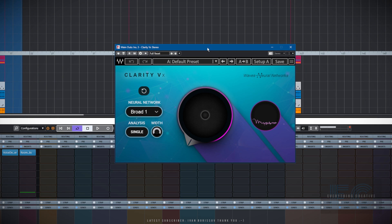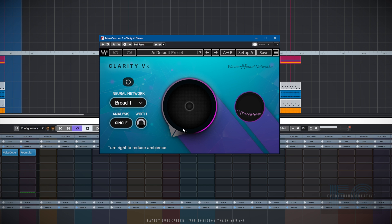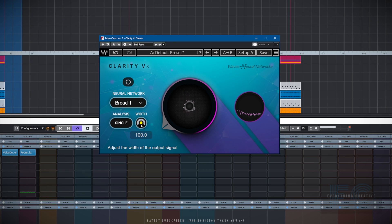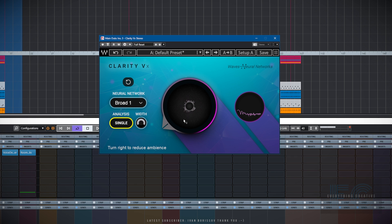Let's now have a quick look at the plain Clarity VX version. There's not so much in the way of advanced controls on this one. All you've got really is the ability to reduce ambience. Width can be adjusted as well, which we're not really going to use today. Again you've got the double or single analysis option. Let's give it a go — I'll play you one of my regular voice samples.